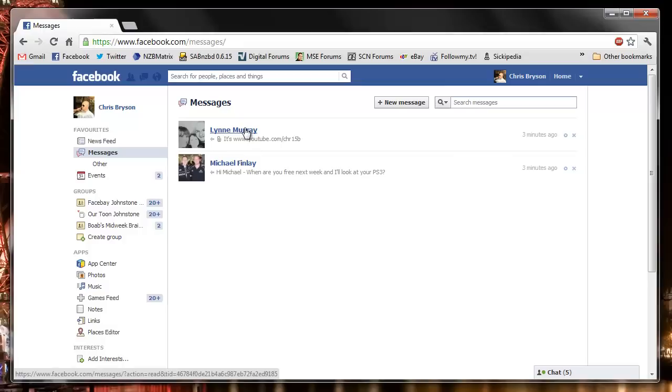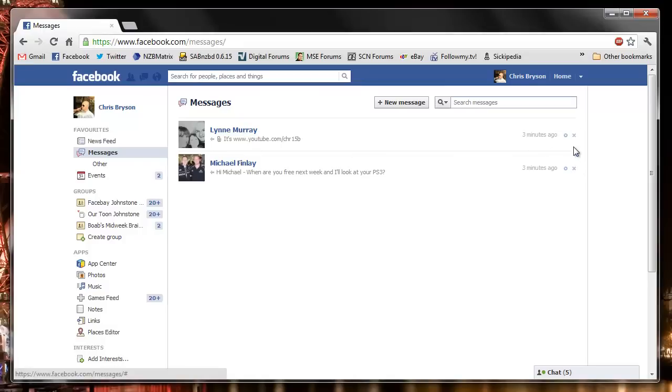If I click into this one here, you can see overall we've only got an option to archive. We can archive the message and go back and view them but it doesn't clear them all away.